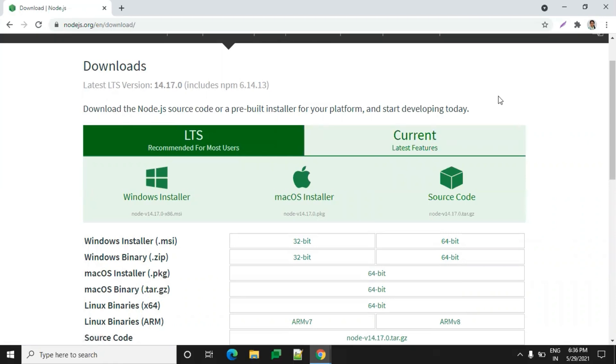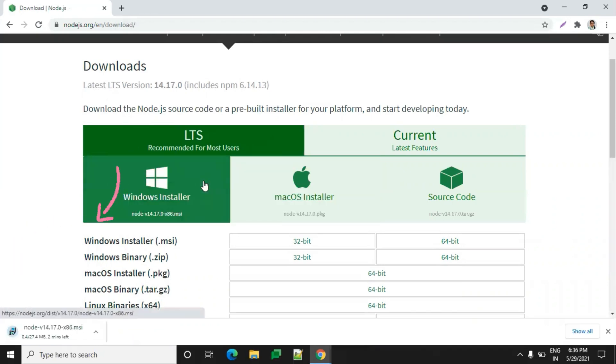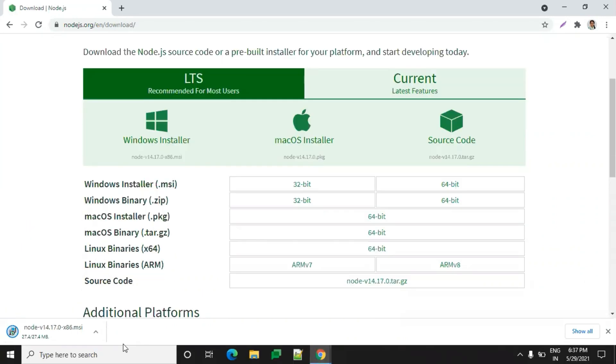We are using a Windows machine, so we'll click on Windows installer. The download is complete, so please open that file and click on next.